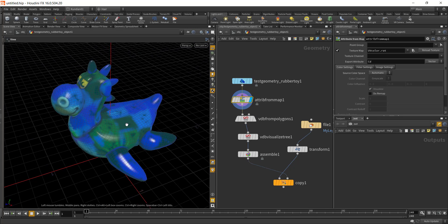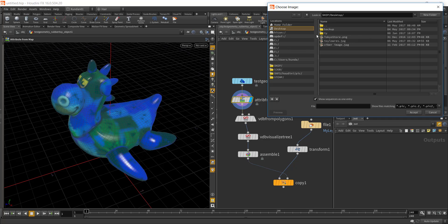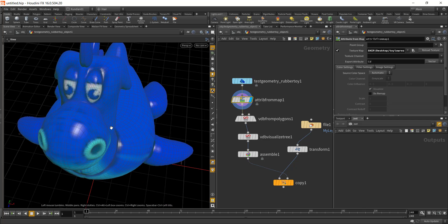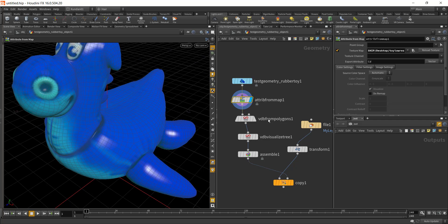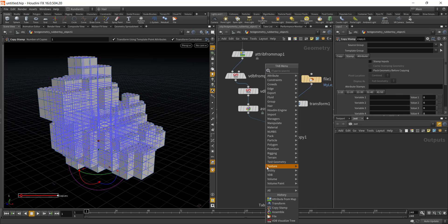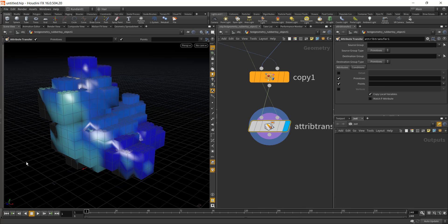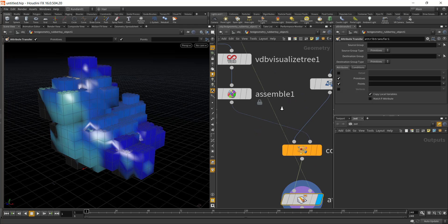Next, add in the Attribute from Map node. What this does is add a point color from the texture. The texture map is a UV color RAT, so I'll browse to the desktop and select the toy low-res texture, then hit Accept. Now all my color is coming from the texture. After this, add an Attribute Transfer node to transfer the color from the Attribute from Map to the copied Lego bricks.